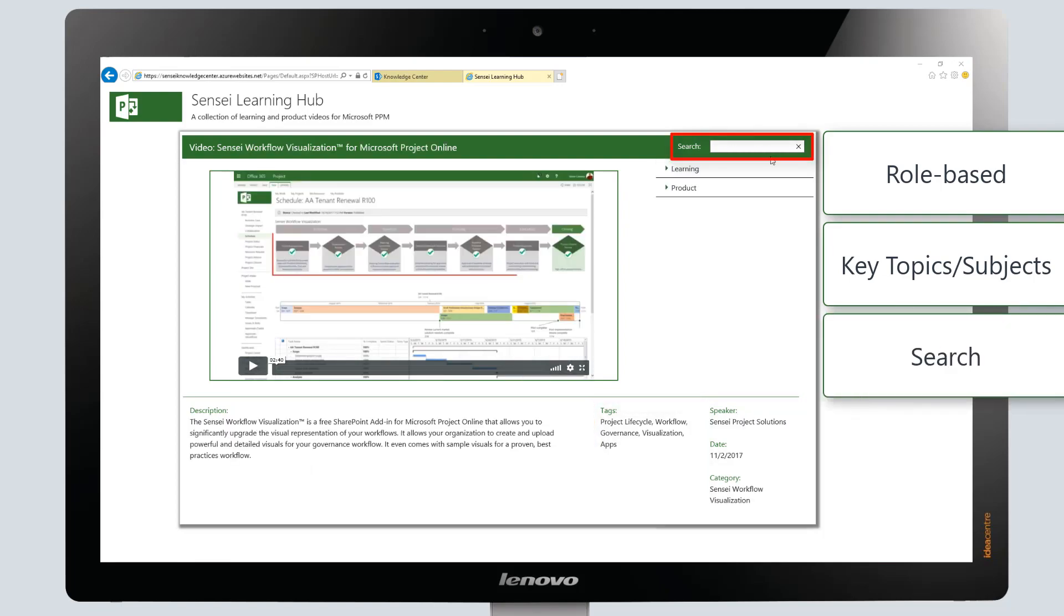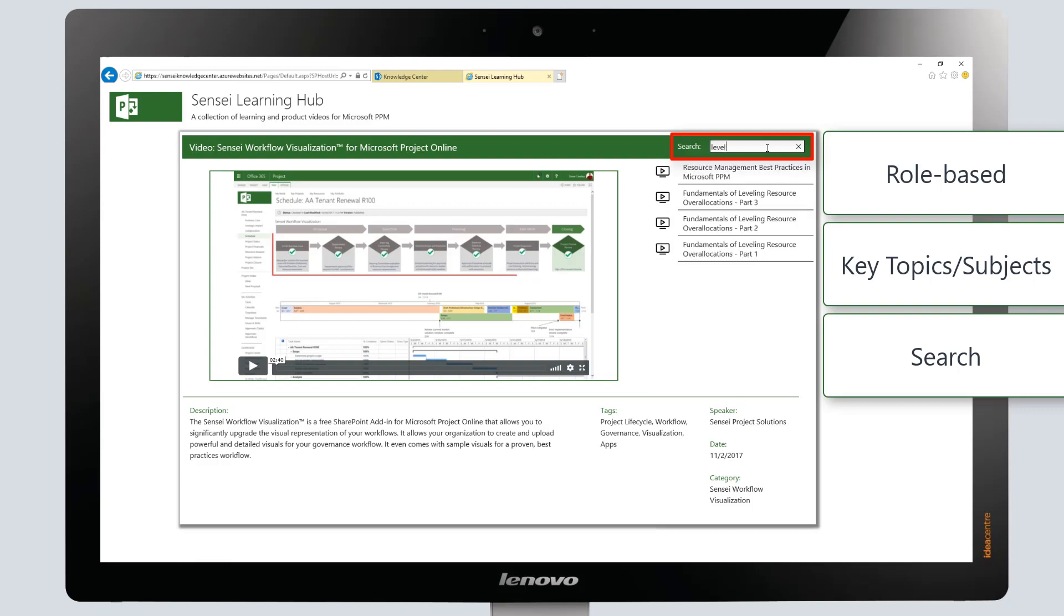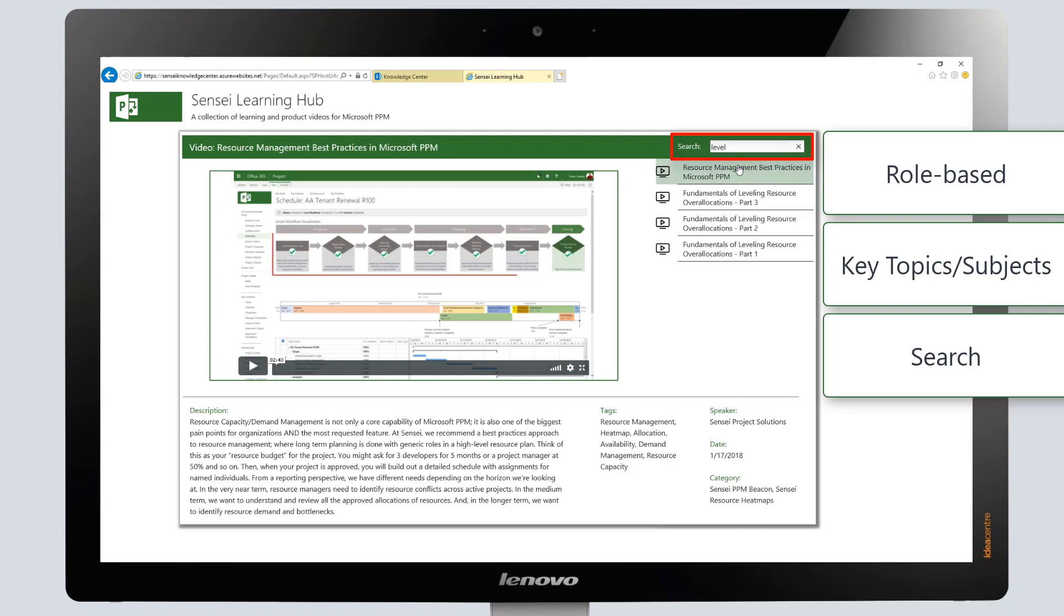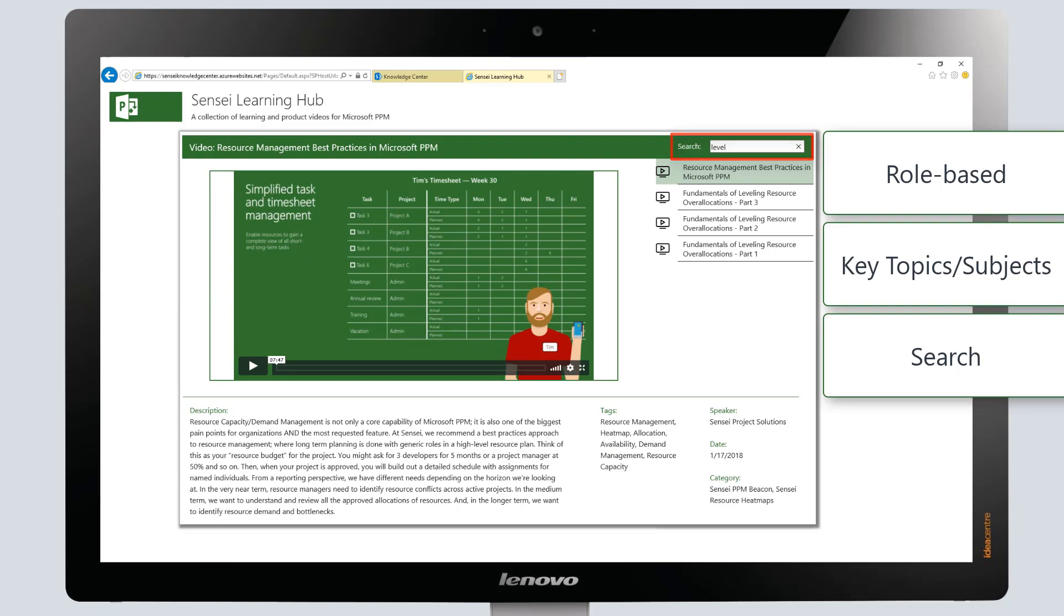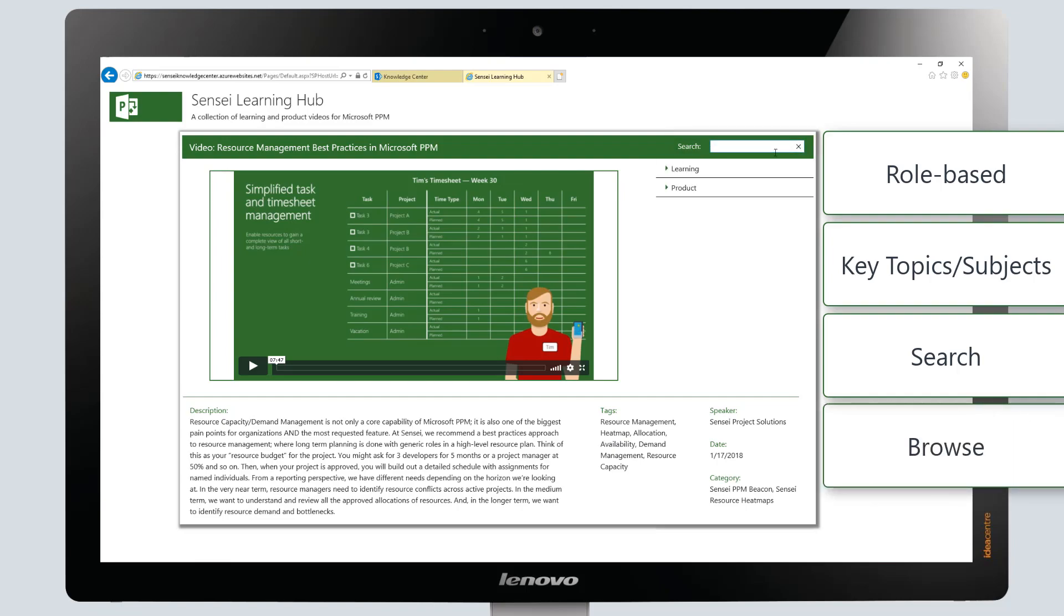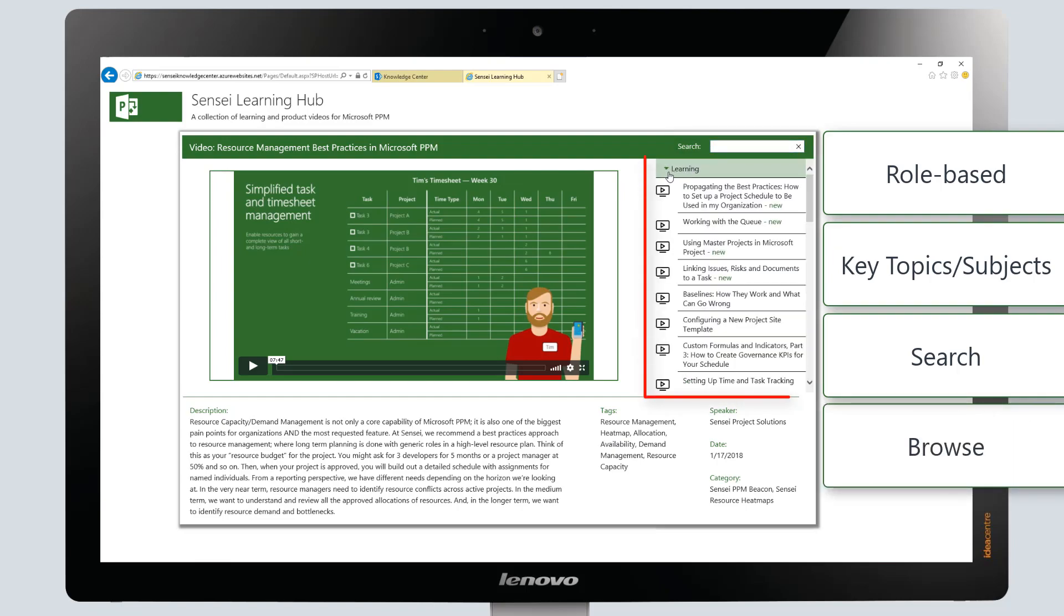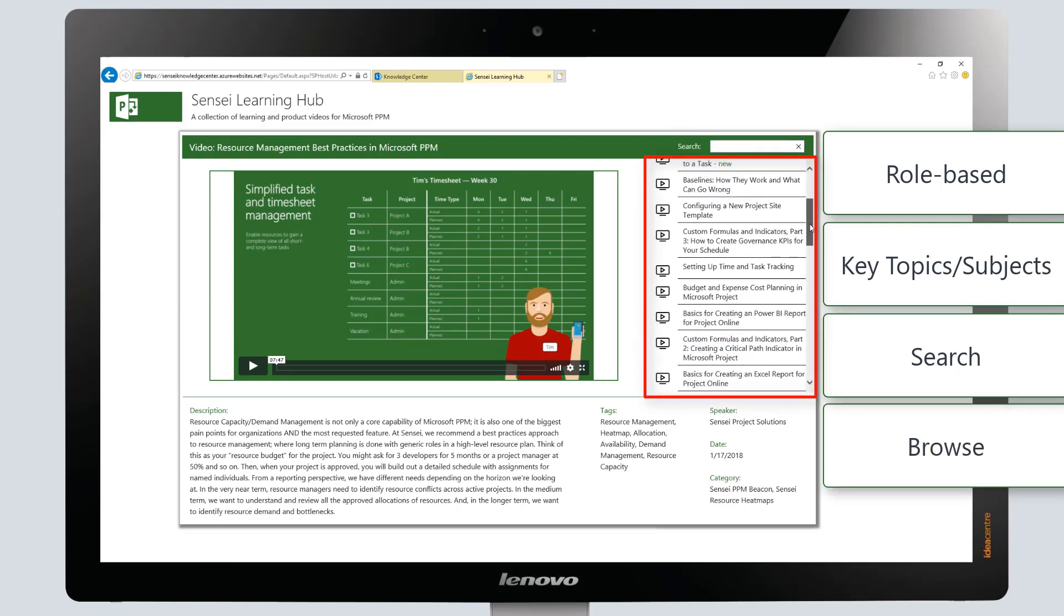You can quickly search for videos based on title, description, category, speaker, and tags, or simply browse the complete list of videos to discover content.